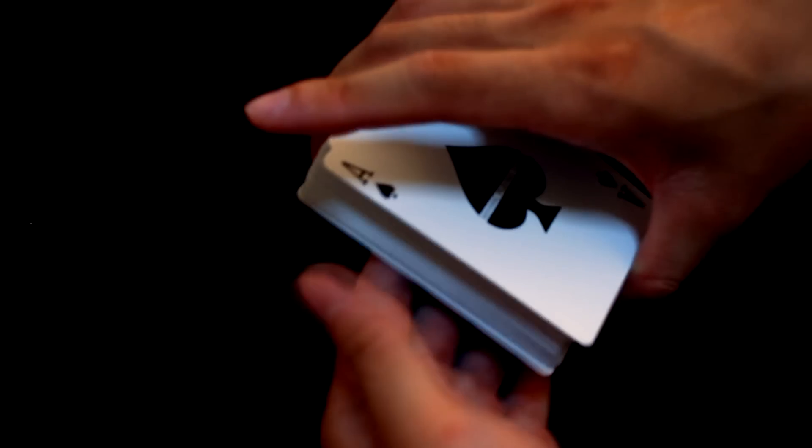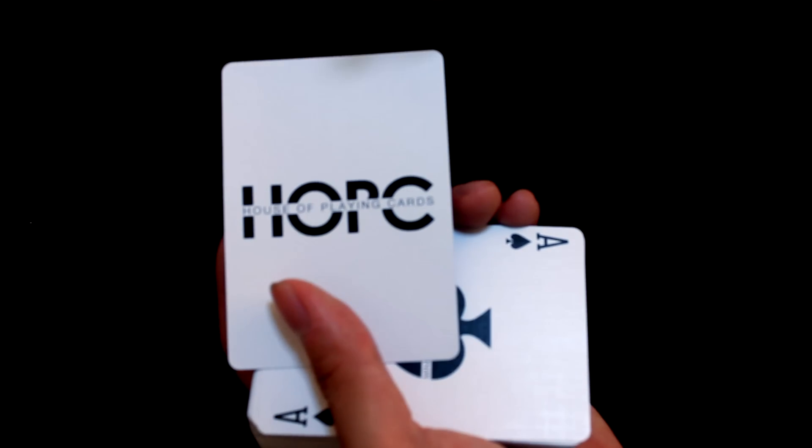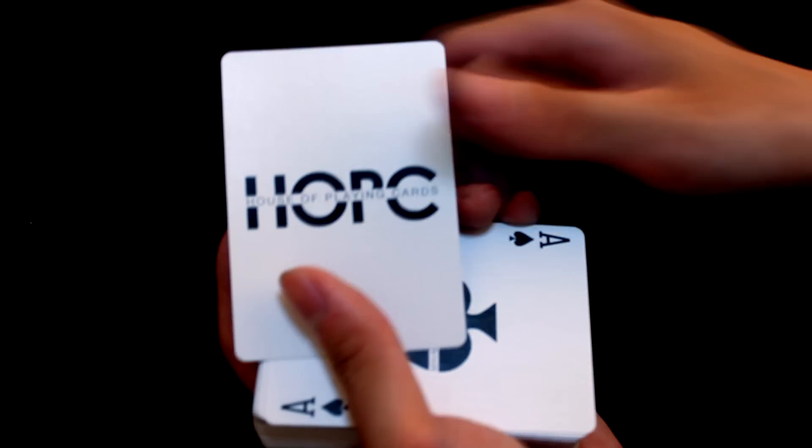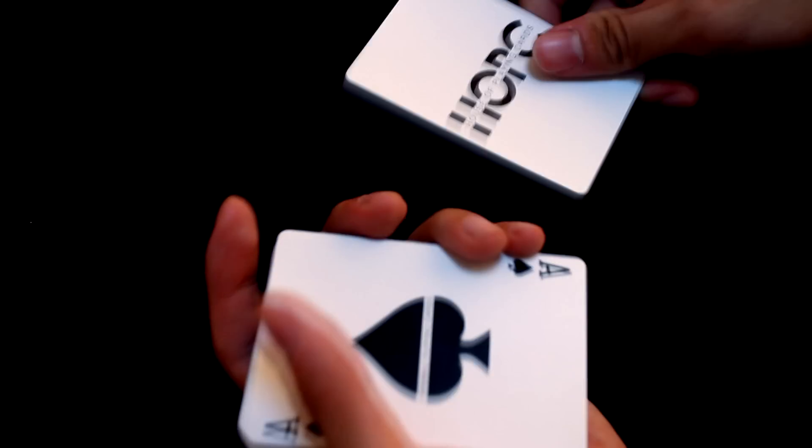And we have, of course, the advertisement card. So the advertisement card is basically just the house of playing cards where these cards come from. Very nice.